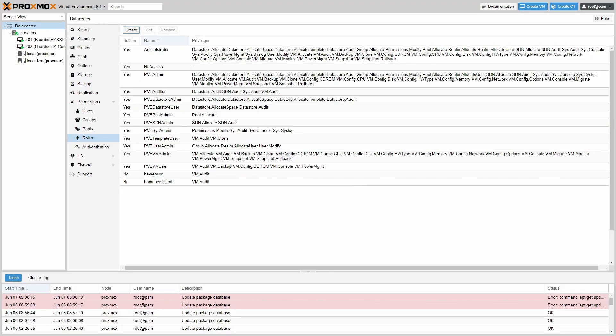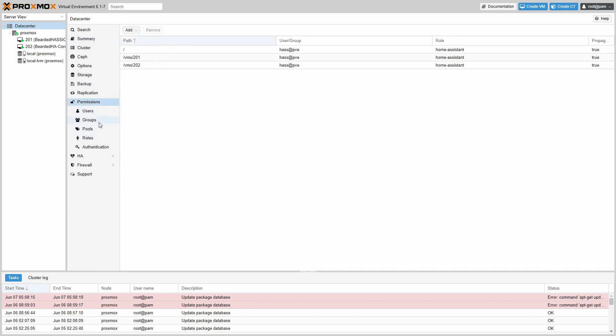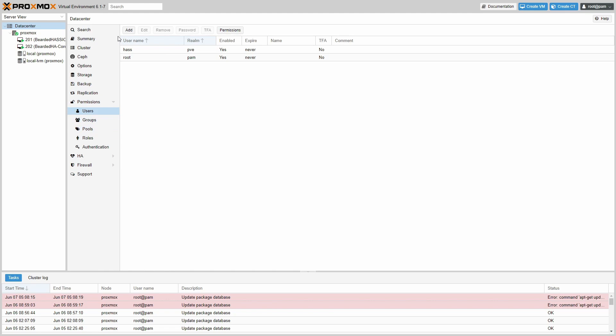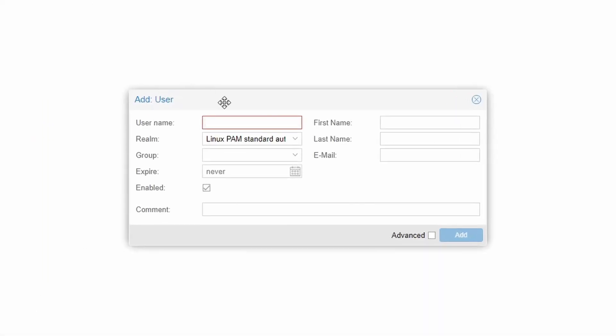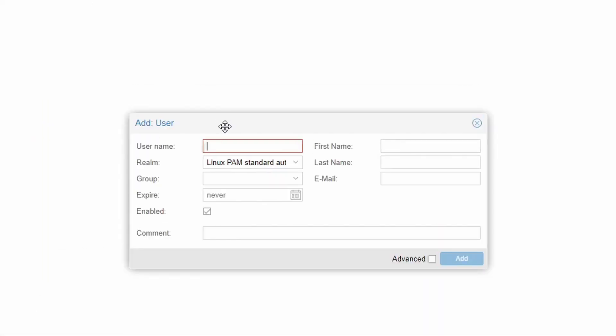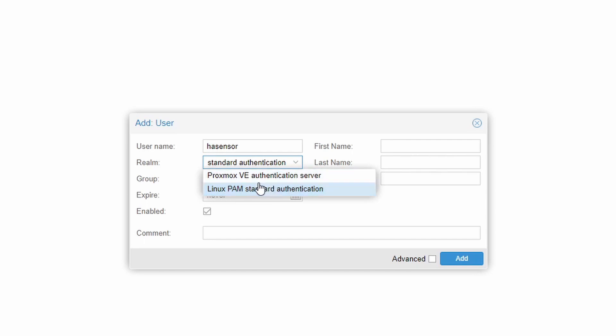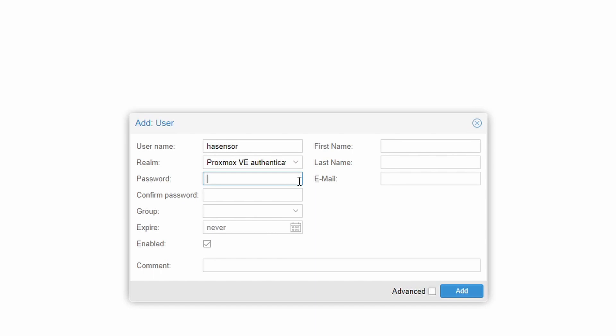Next thing that we have to do, now that we have created a role, we have to create a user. Make sure that you are on Data Center, Permissions, and go to Users. Here we will create a new user. Let's click Add. Let's give it a name. Let's call it HA Sensor. There are two types of authentication. Default authentication when you install is Linux PAM, but for this user we will be using Proxmox VE authentication server. Put here password. It has to be secure. Make sure that Enabled is ticked. Expire is set to Never. And let's click Add.